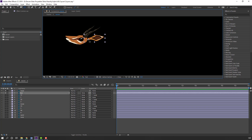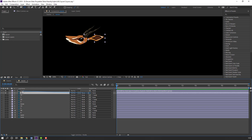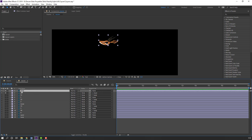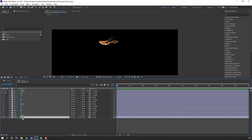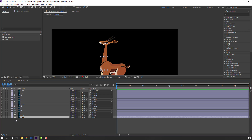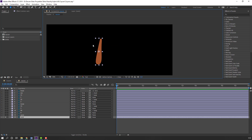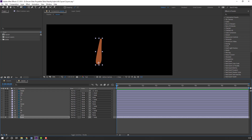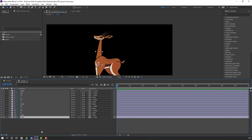Select this ear, go to solo, move anchor point here. Select this ear and parent to here. Select this head and parent to this neck. Select this neck, unsolo, go to solo this neck, and move the anchor point down. Parent to this body. Select neck and press R to check rotation.